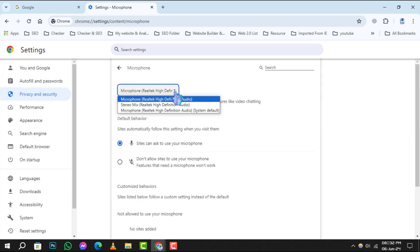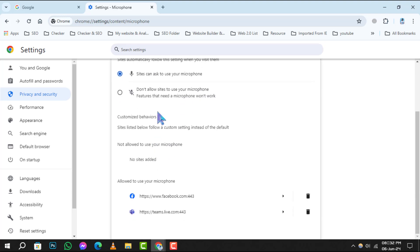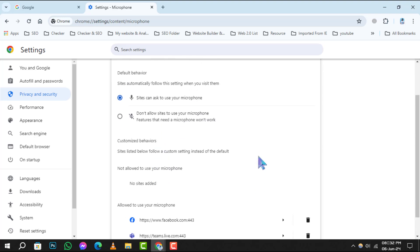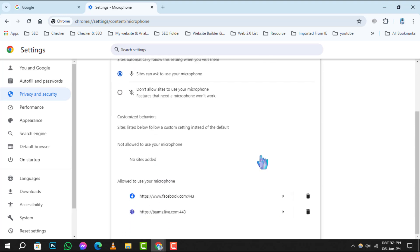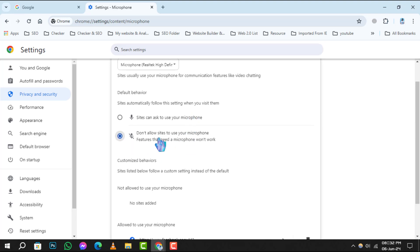Step 4. You'll now be presented with a list of permissions. To prevent any site from using your microphone, select the option Don't Allow Sites to Use Your Microphone. This will disable microphone access across all websites in Chrome.